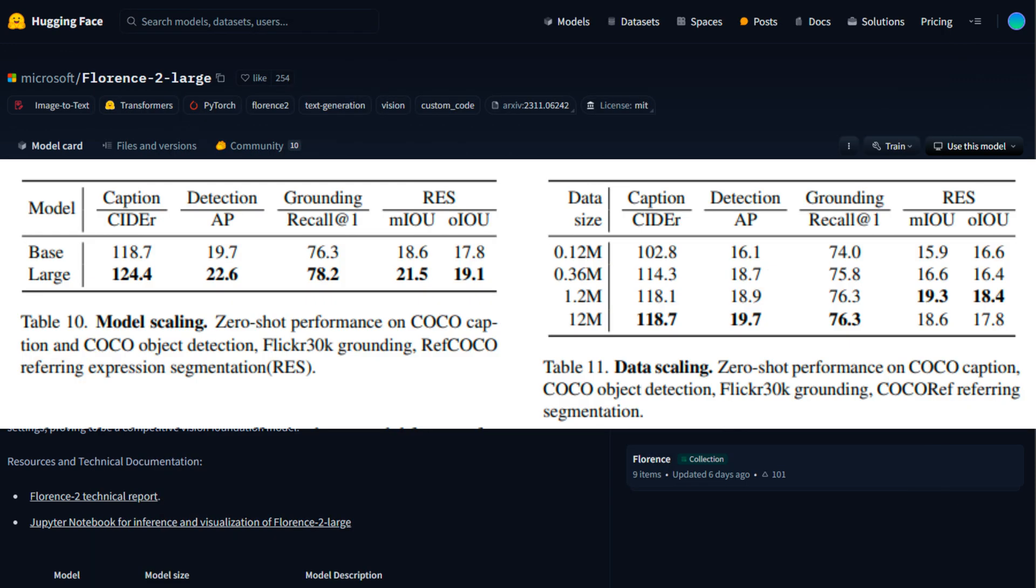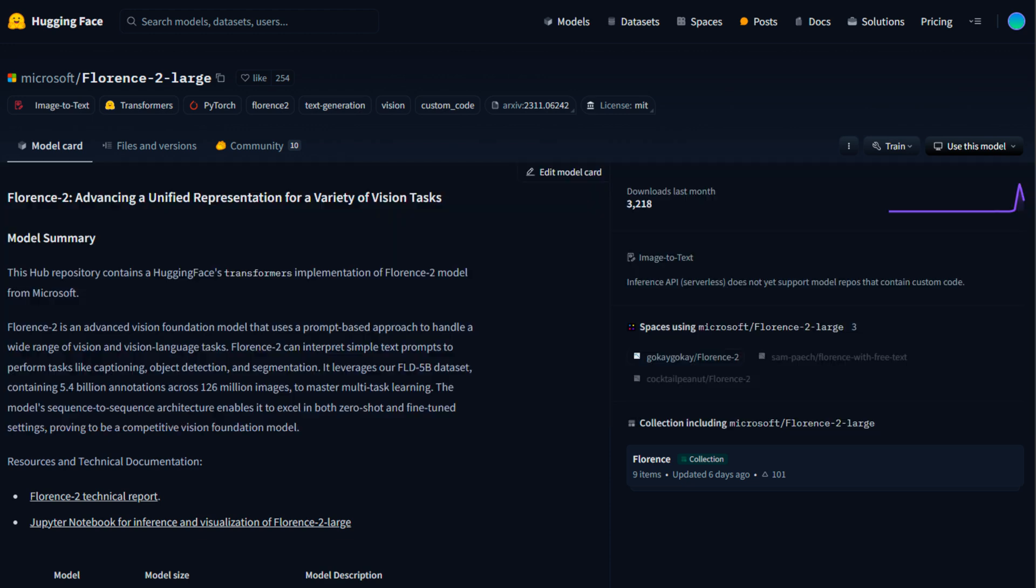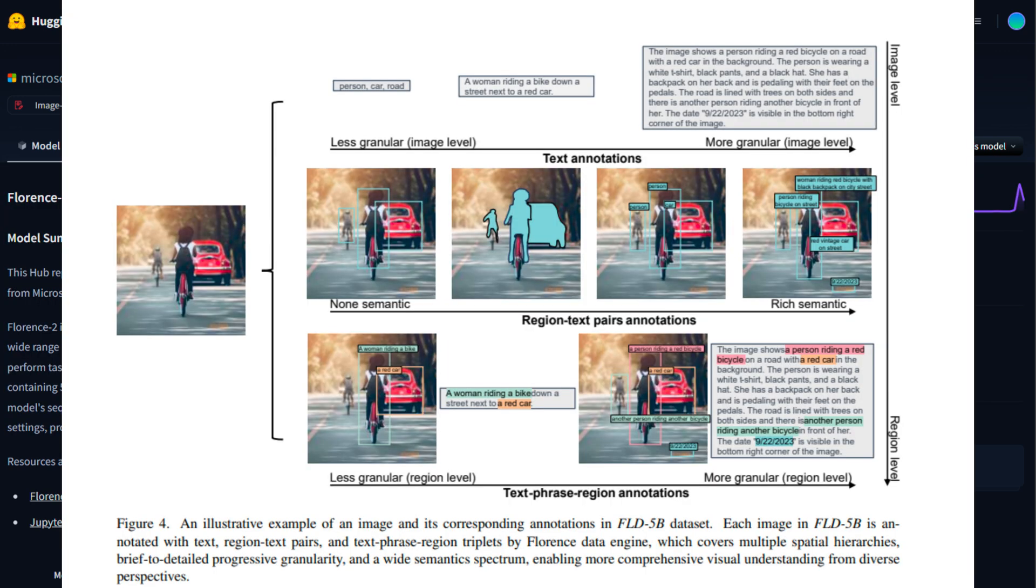Let's dive deeper into its performance on detailed captioning and grounding tasks. Florence 2 excels at understanding both spatial hierarchy and semantic granularity. This means it can provide detailed captions that capture not only the main objects in an image but also their relationships and context. For instance, it can describe an image with nuanced details like 'a woman riding a bike next to a red car on a tree-lined street,' capturing both the objects and their spatial arrangement.